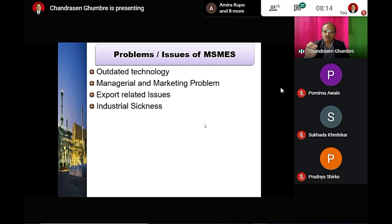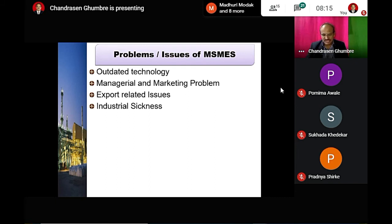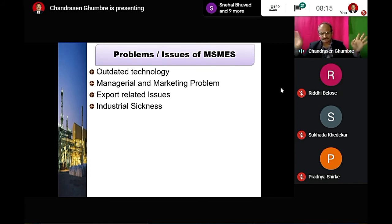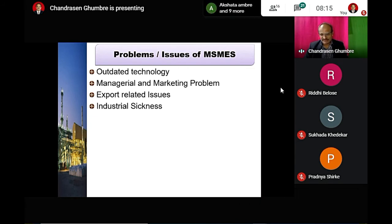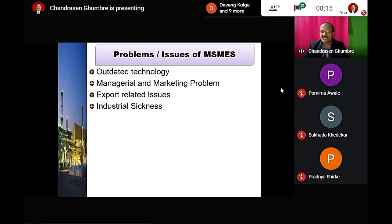Industries face industrial sickness due to faulty plans, payment recovery issues, lack of modernization, low labor productivity, inadequate finance, natural and man-made disasters, and market fluctuations. Data shows that from 2007, around one million small scale industries had outstanding bank credit of 5,267 crores, with a growth rate of negative 23%.